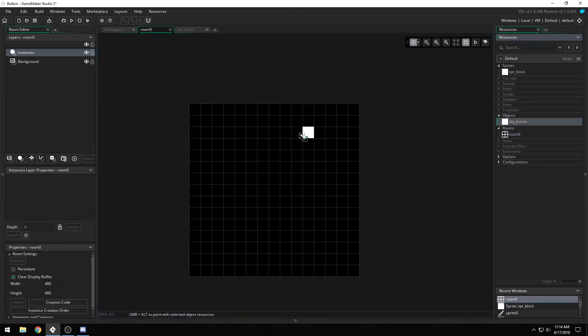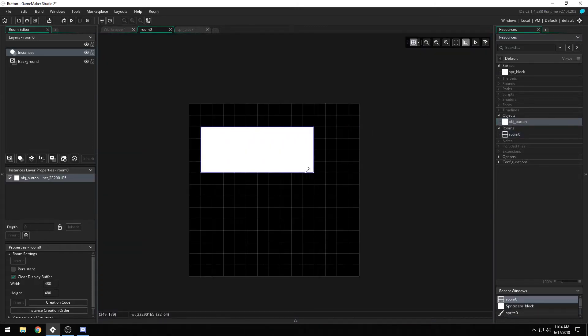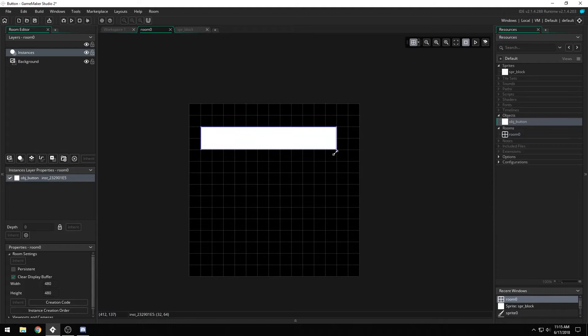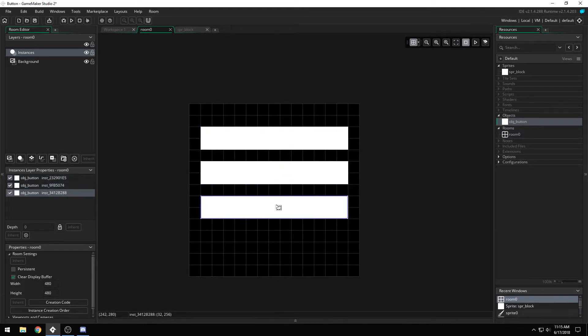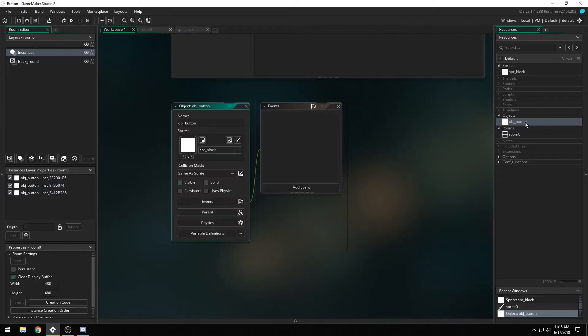We can go into here and actually resize the button to be however big we want. So if we want three buttons, it's as simple as adding them here, and you can resize those to be whatever you'd like.